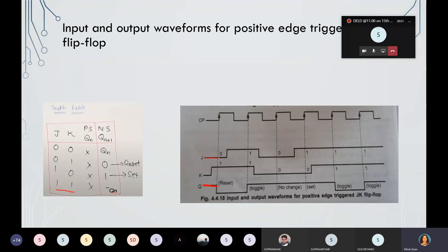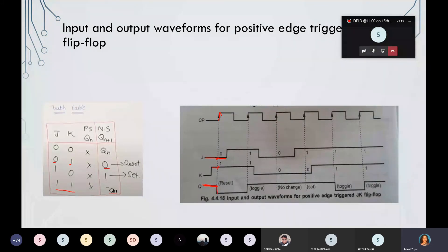Consider J equal to 0 at this particular time, and K equal to 1 at this particular time when your clock is going to trigger from 0 to 1. So inputs are 0 and 1 — the flip-flop is going to reset. You can observe here the flip-flop is resetting for that clock pulse. This is the output of the next state.